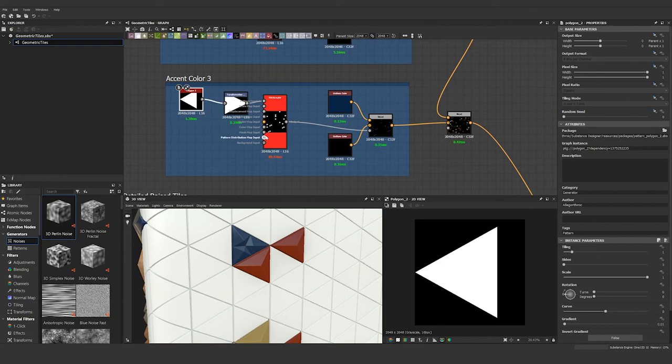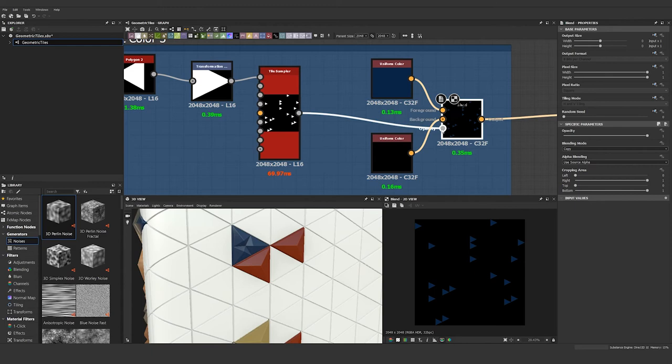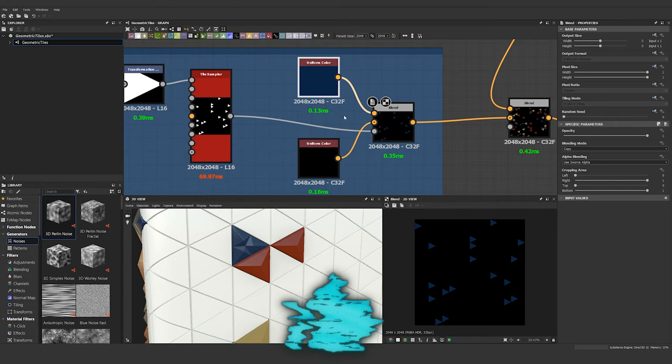So then the tile sampler node goes into a blend and it's actually going in as the mask with the background being black and the foreground being whatever color you want. So my bottom one is blue, middle one is red, top one is gold.